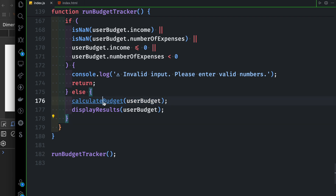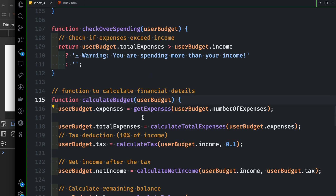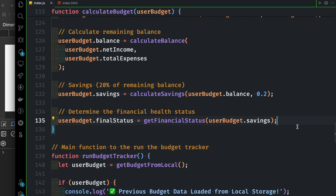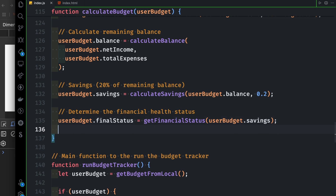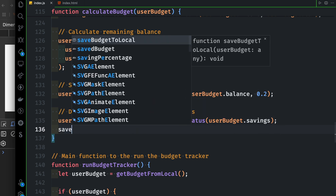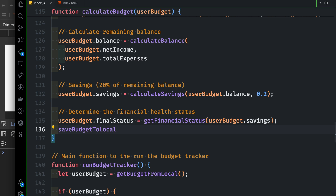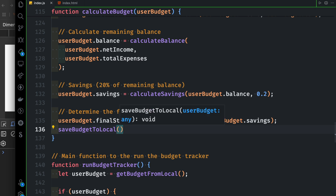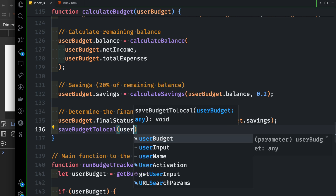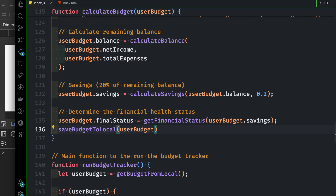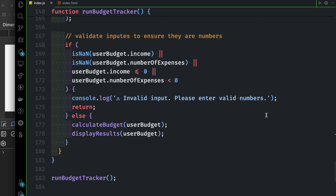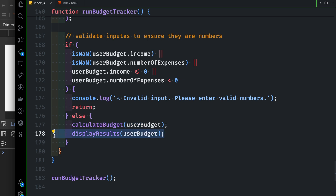Calculate budget for the result. Store the results. Save budget to local storage — pass the user budget. Store and print the results.